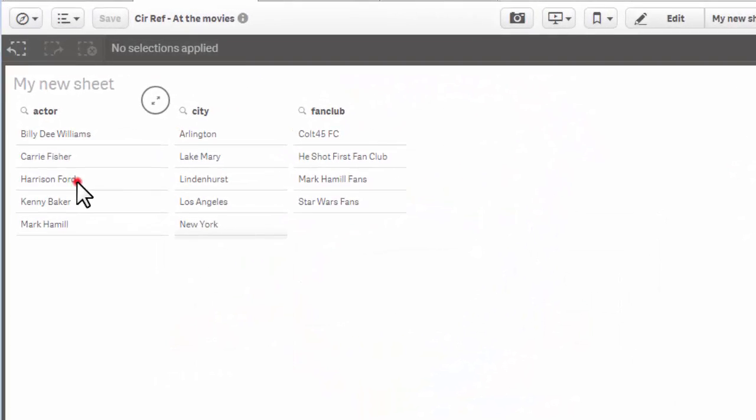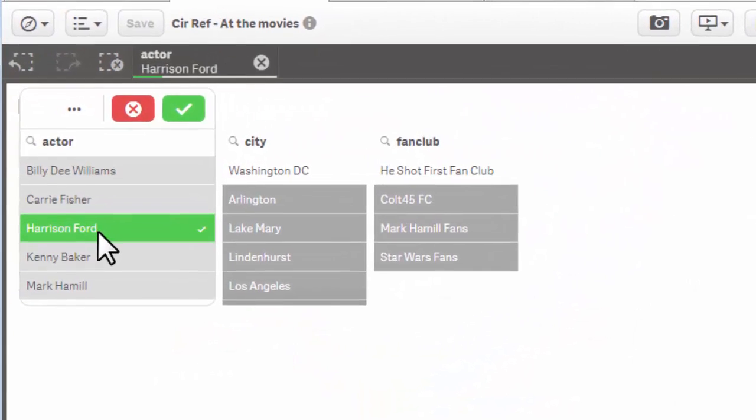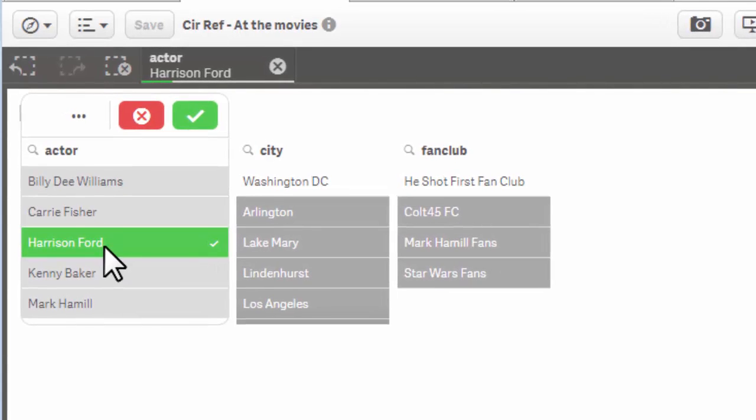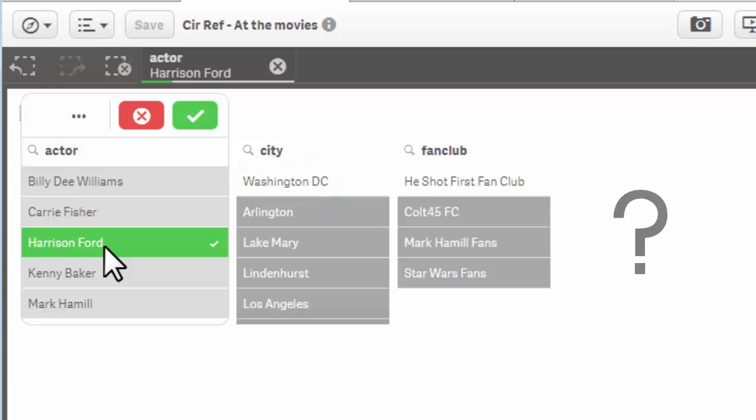This model does not respect my intended relationship for the data model, as I can see where Harrison Ford is located but I don't know where his fan club resides.